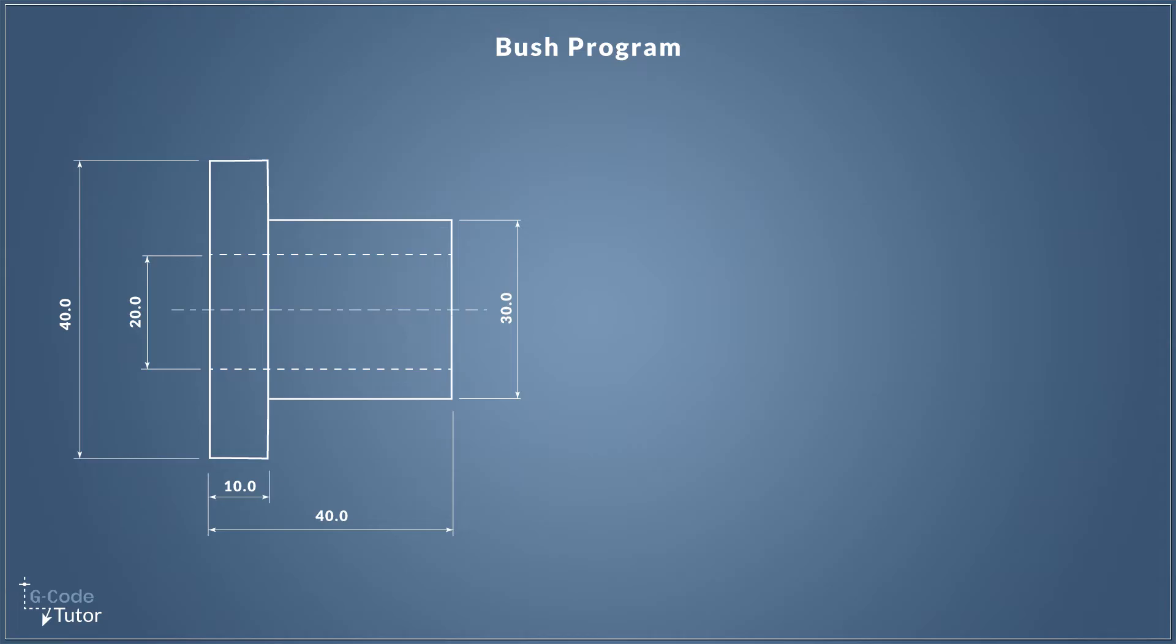Hello and welcome back to part three of this bush program. We're making this bush program on a CNC lathe and we're now on the center drill part. We're going to start working on this bore. My name is Mark and I am Gcode Tutor.